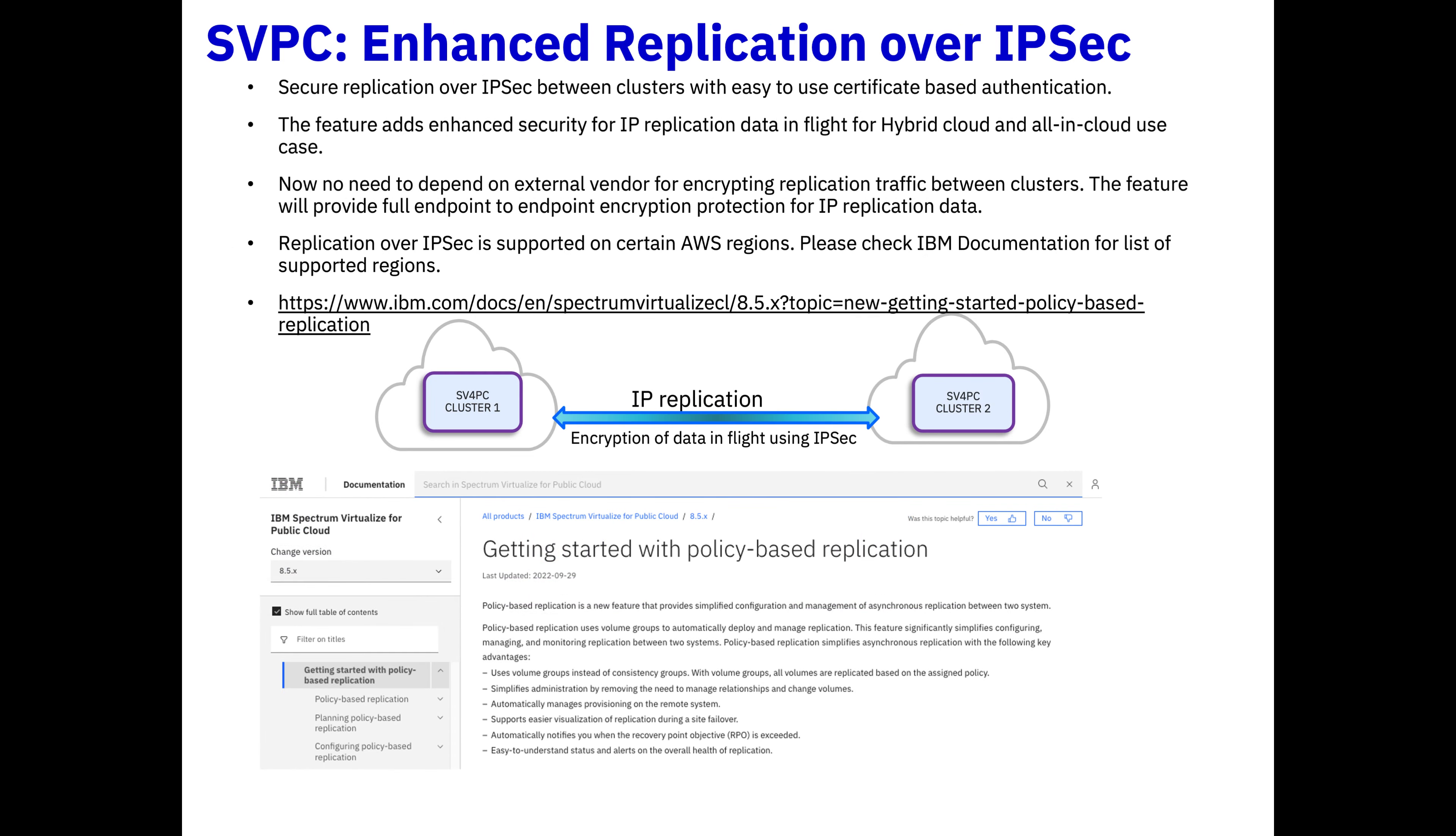Another enhancement that we have is the enhanced replication over IPsec. Basically, this means that any data in-flight is 100% secured using IPsec, using a variety of different certificates that you can plug in. This is the key because you don't have to use any external encryption methods to make sure your replication traffic is secure.